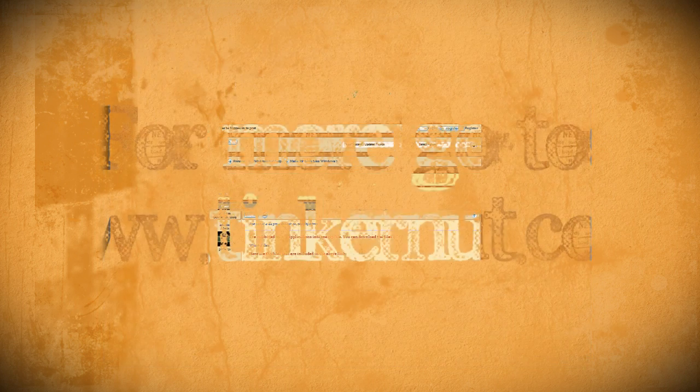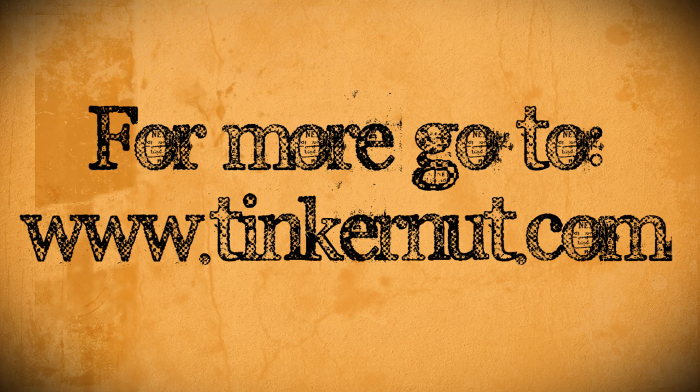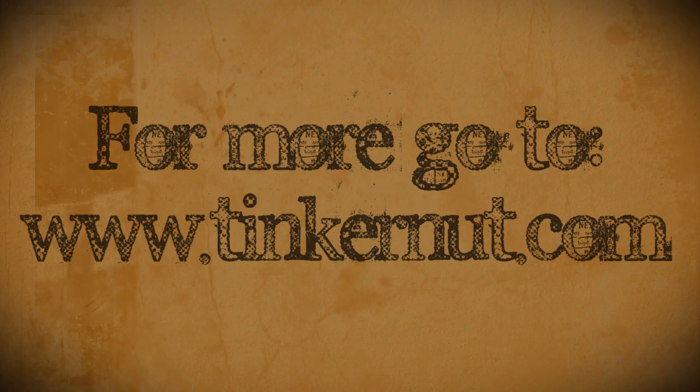If you have any more tips feel free to leave them in the comments below. Otherwise that's it for this tutorial and for more go to tinkernut.com.